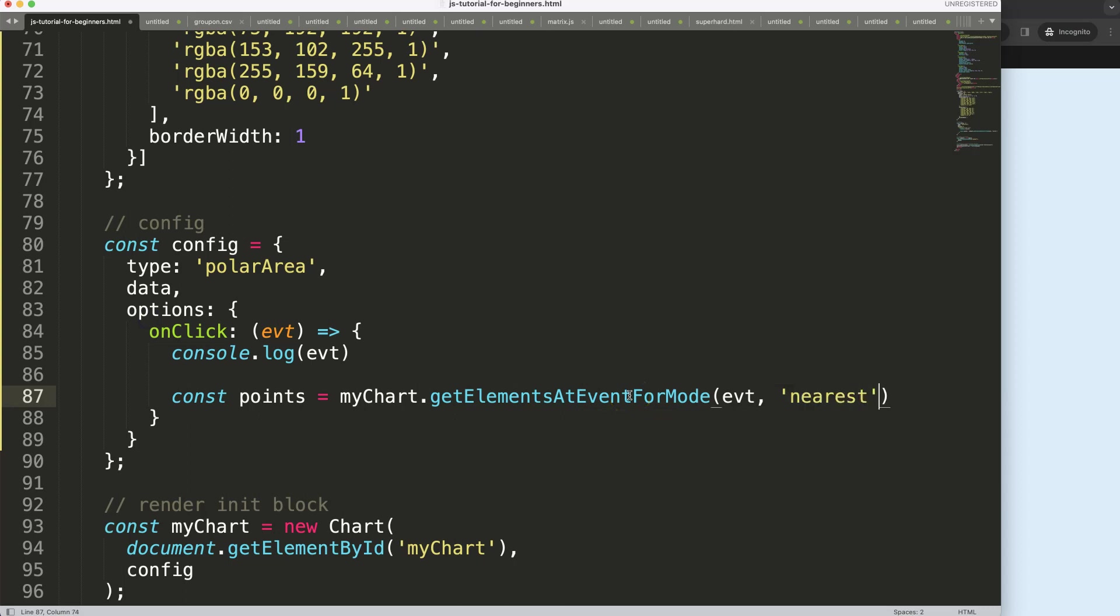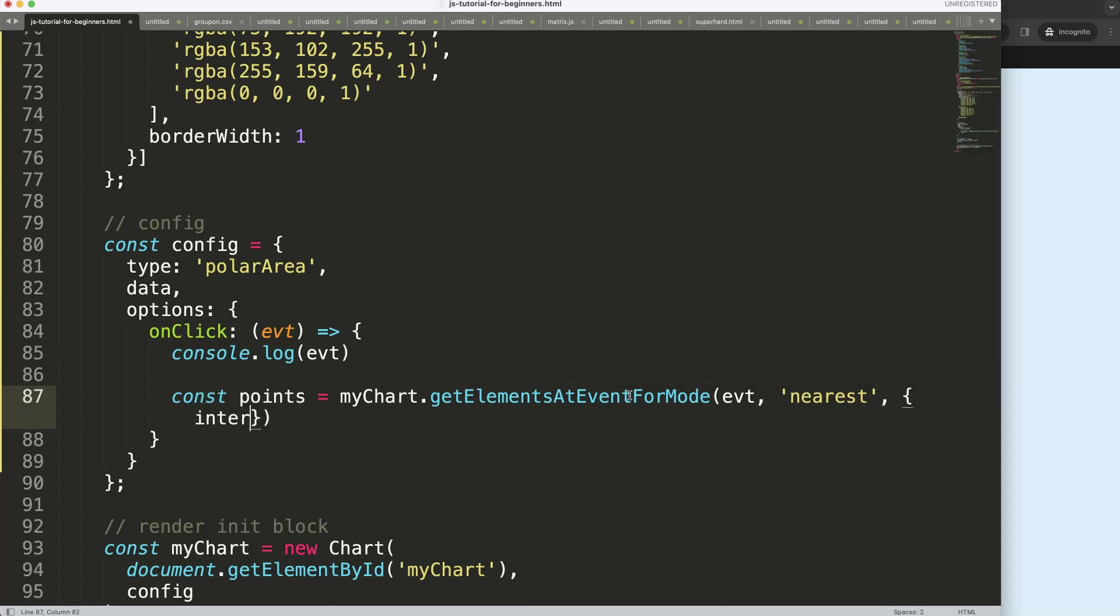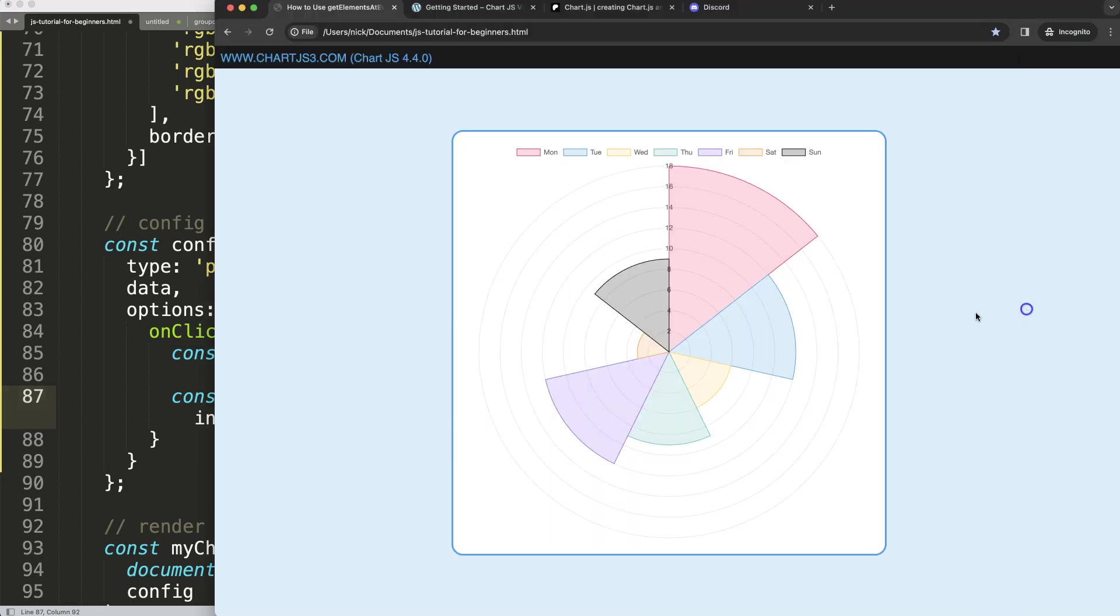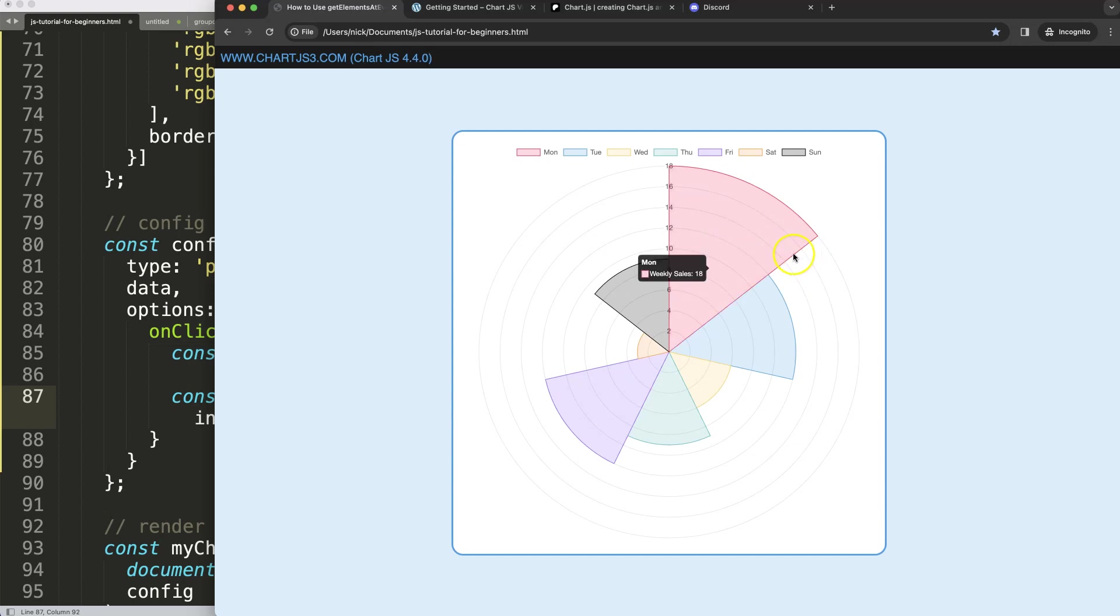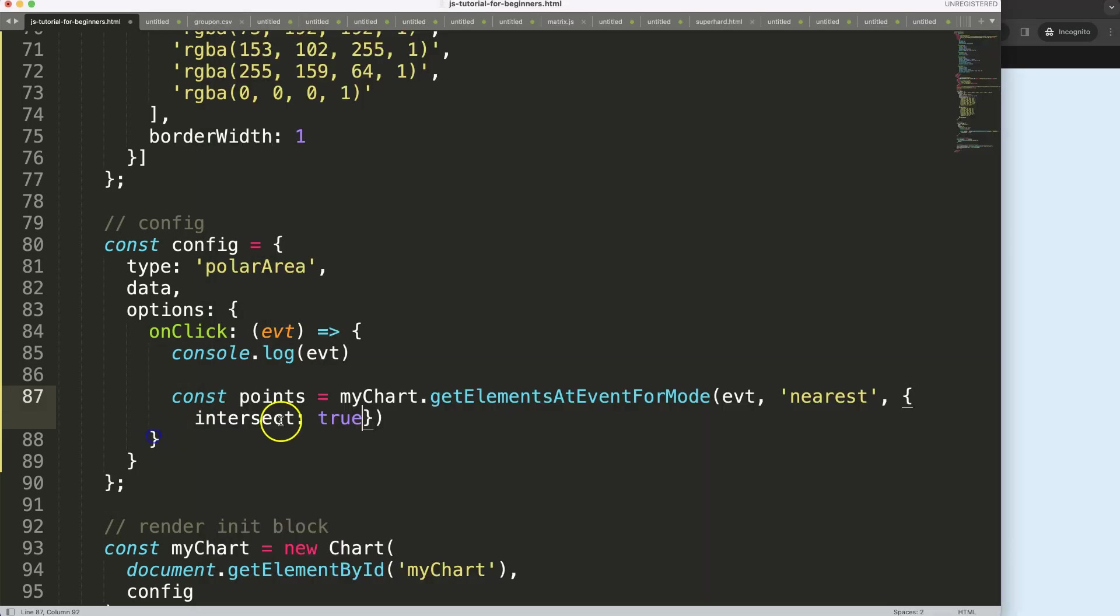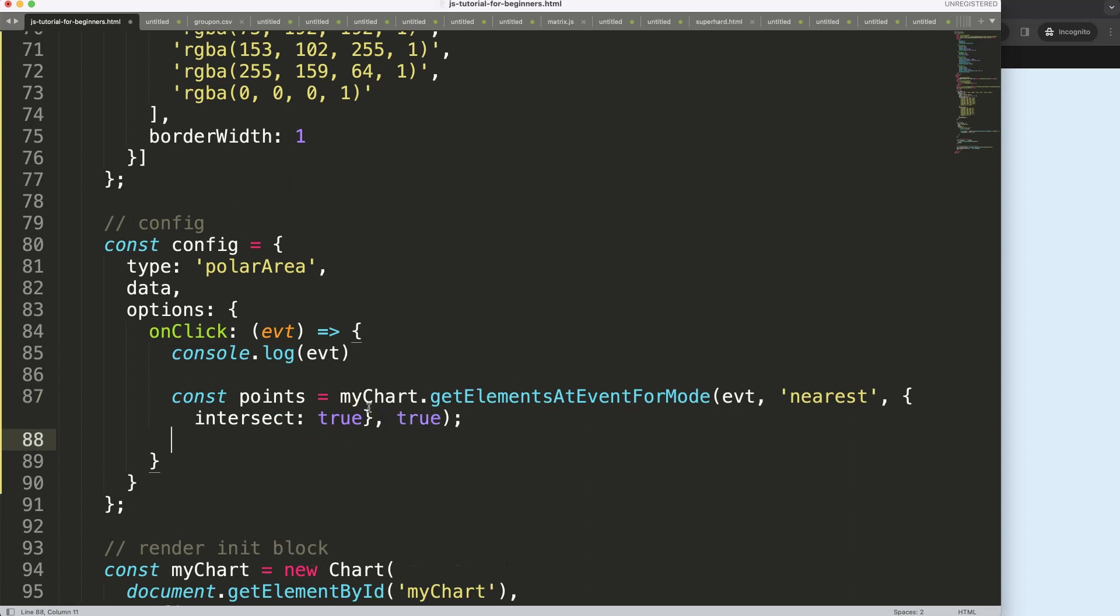Once we did that, we can put in here another comma and say do we want to intersect? That is true. The reason why is we want to make sure that when we are in here, it should give us the information, but if you're outside, we're not intersecting. Basically the moment we see the tooltip, that's considered an intersection where we cross the mouse or cursor on the slice itself. So we set this to true. Then we put it on true as well, that's part of it to make sure it all works.